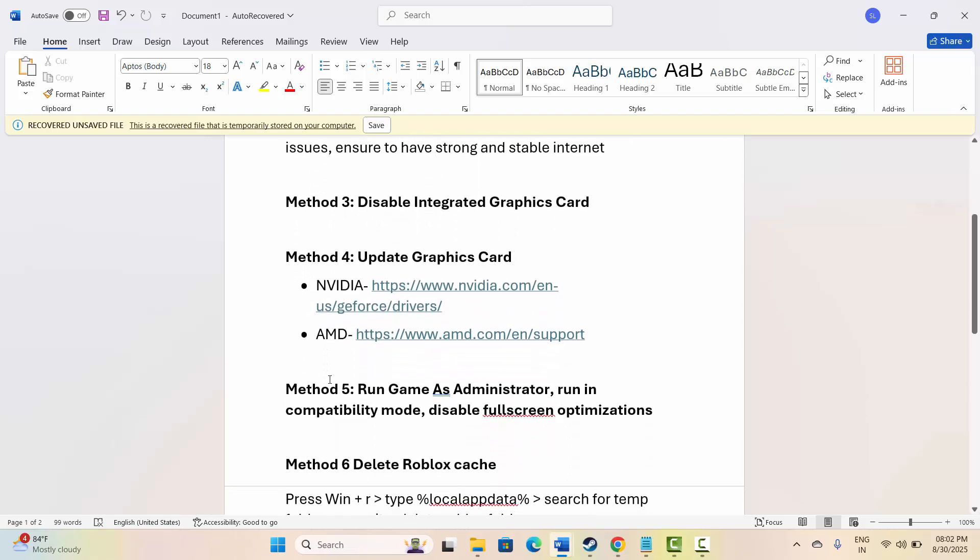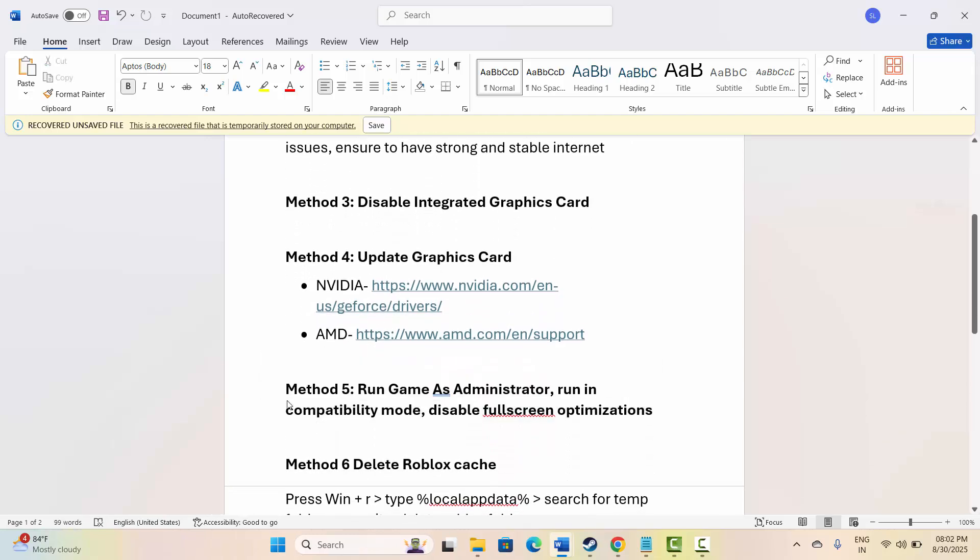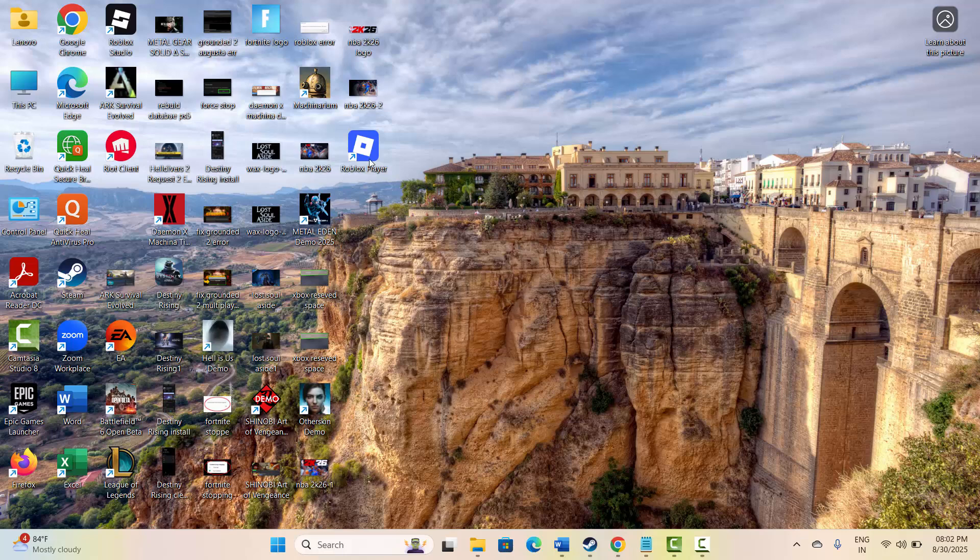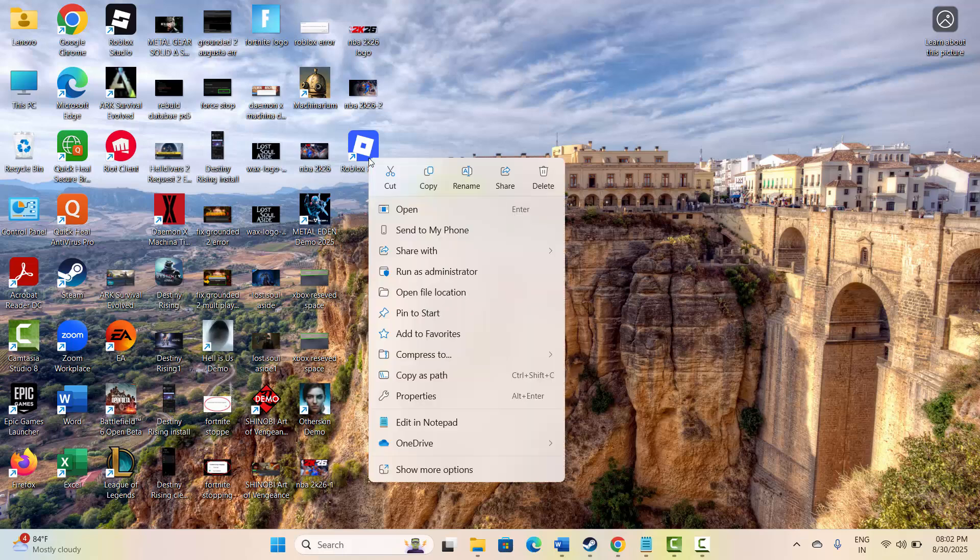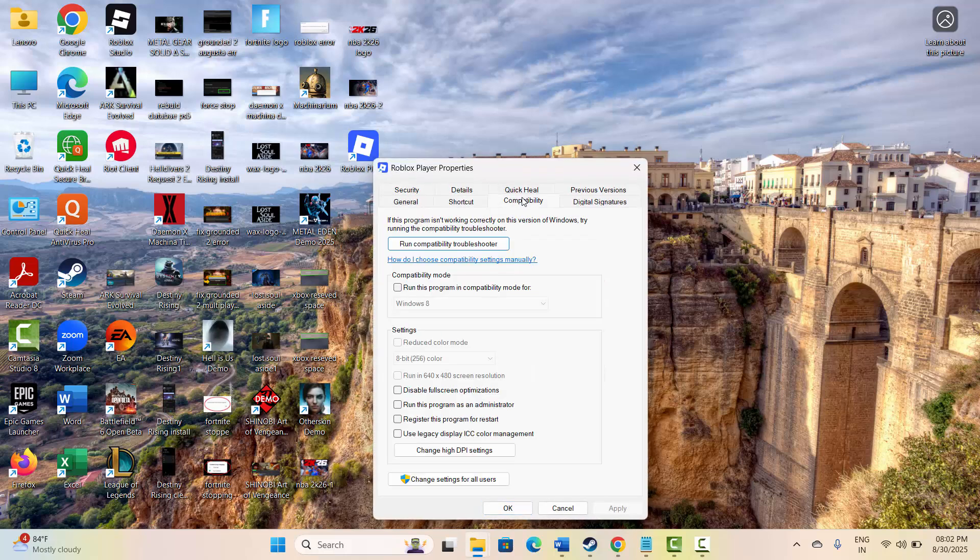Next is to run game as administrator as well as compatibility mode and disable full screen optimization. For that, go to home screen and right click on the shortcut of Roblox player. Click on properties, then click on compatibility, and here you have to select run this program as an administrator, and then click on apply and OK.